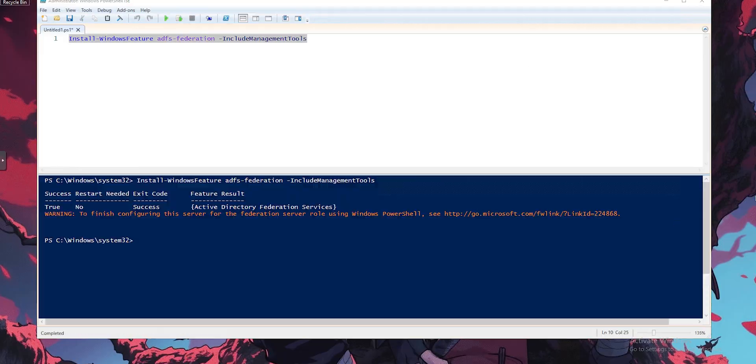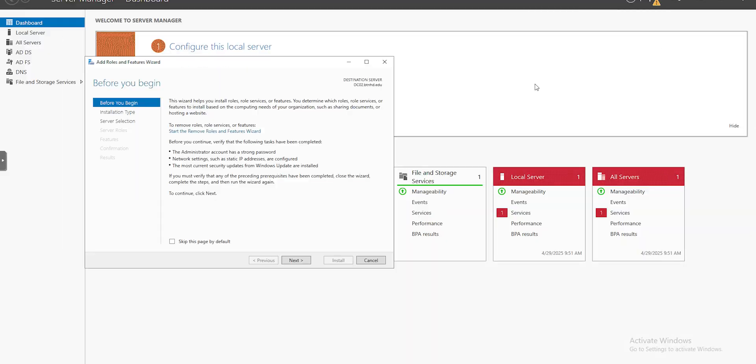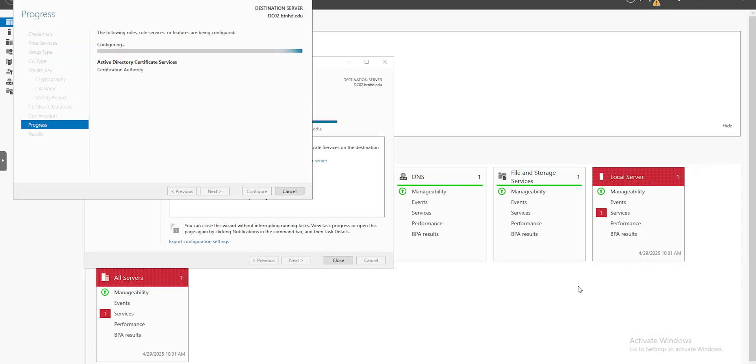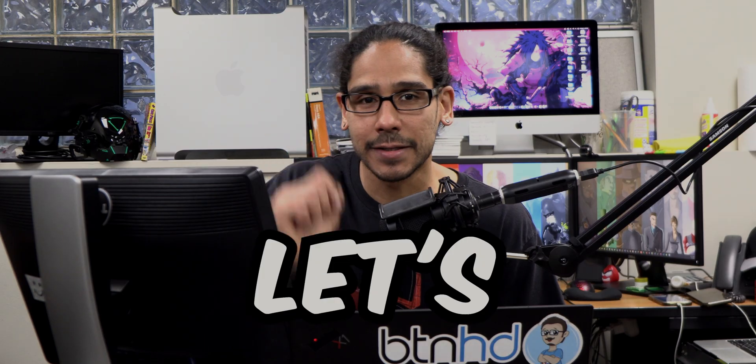What's going on guys, it is Bernardo and today is all about installing ADFS, which stands for Active Directory Federation Services, within Windows Server 2022. So let's get right into it.